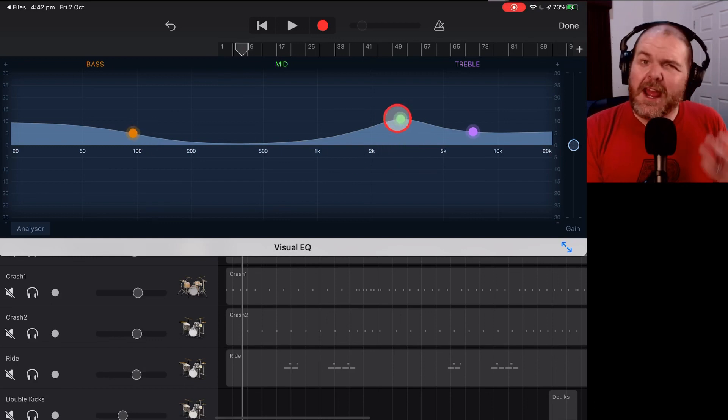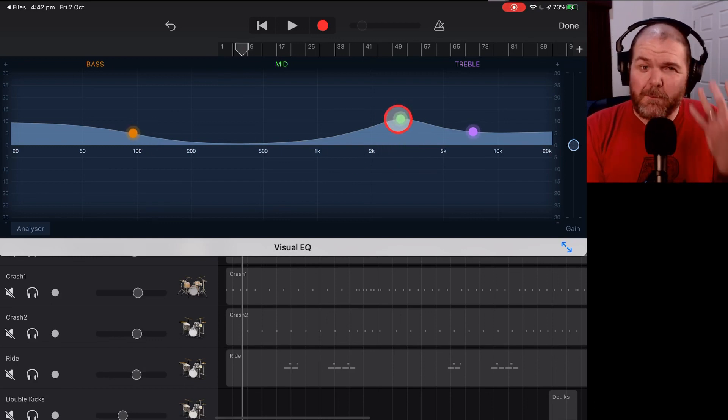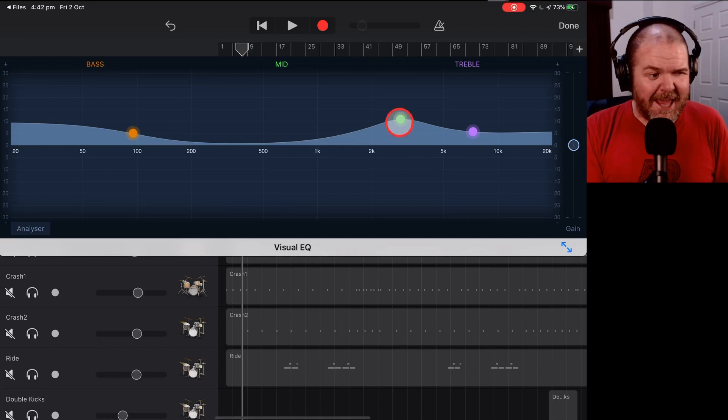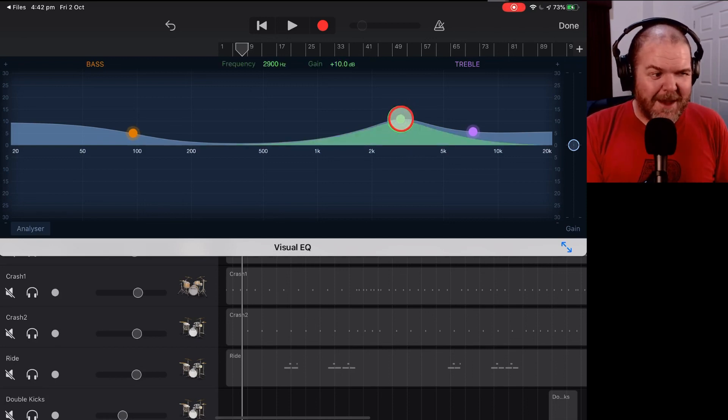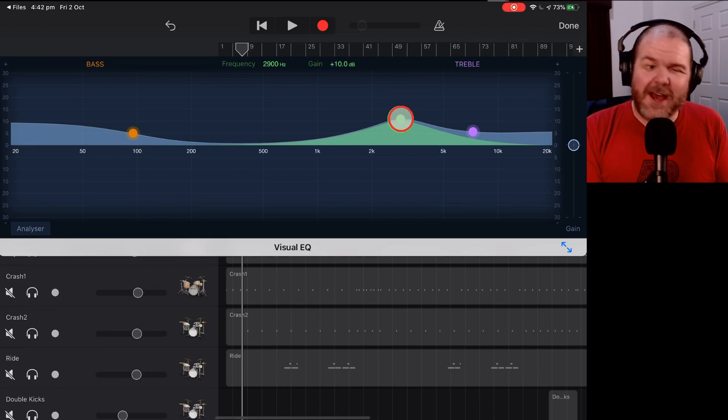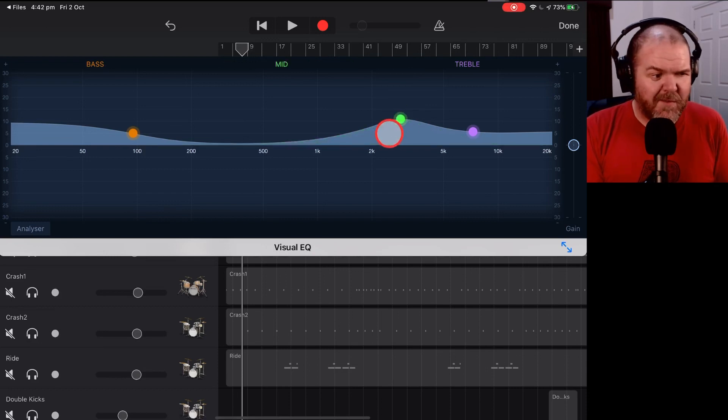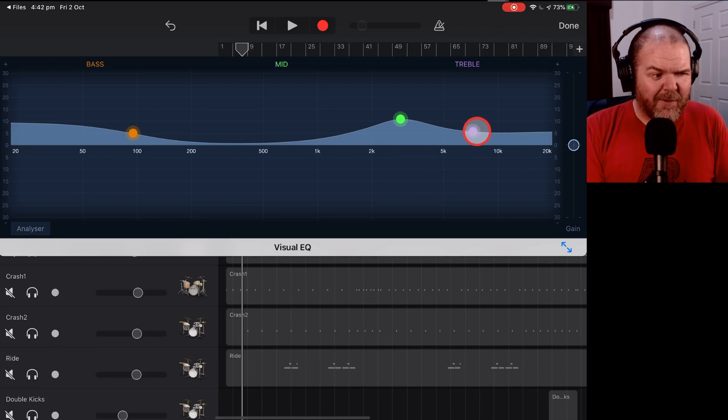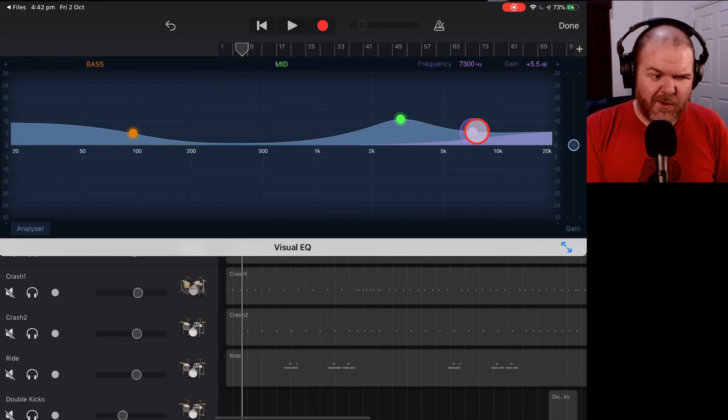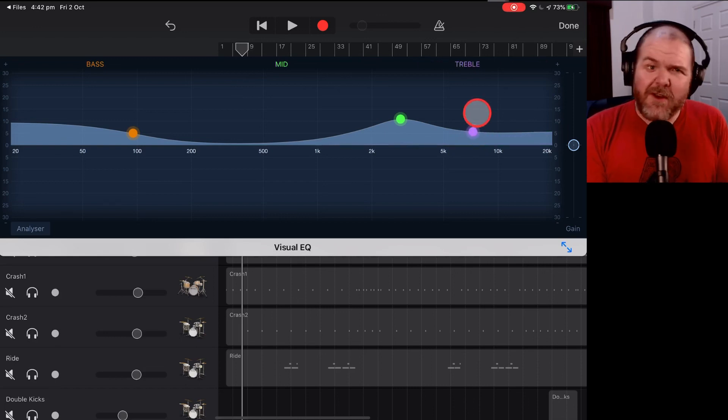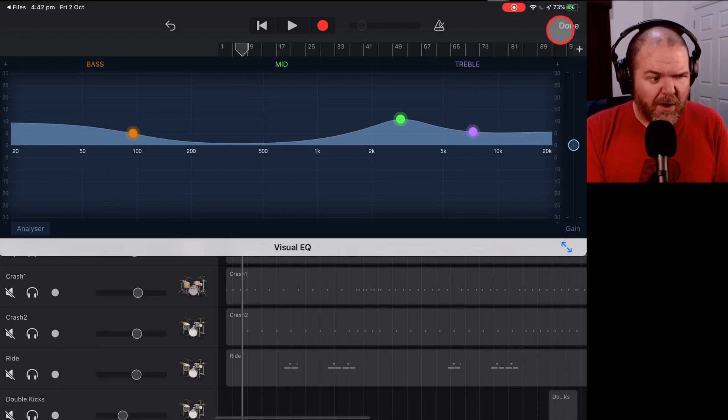And then because we want to hear that click of the kick drum, that beater hitting sound, we've got a boost here up about 10 dB up around that mid range, around 2,900 in this case. So you can move that around anywhere between 3 and 4K. And then we've got also a boost here in the treble end. You can see there we've got a boost up there at 7,300 hertz. Now, this will vary. You can experiment with this.